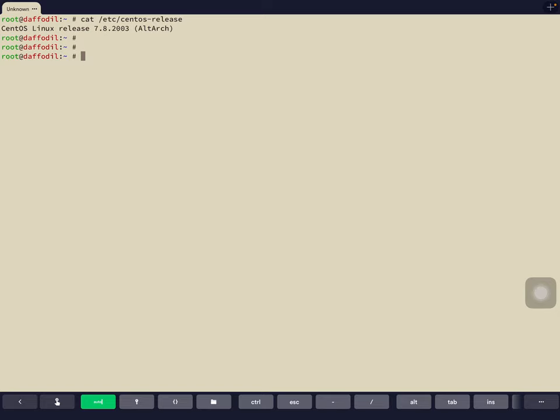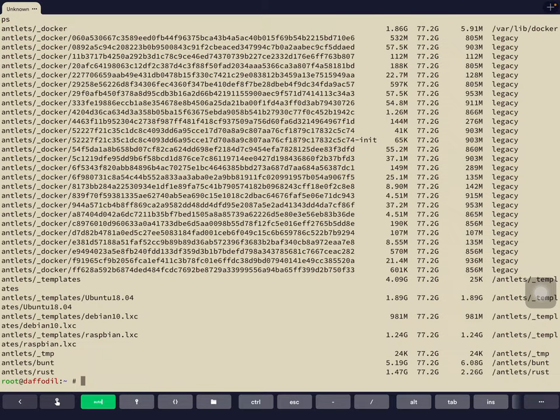If you use our graphical dashboard Antman — our private cloud manager — you don't need to know we're using ZFS under the hood. But this video is about command line tips and tricks, so you can use the ZFS command to see what's going on. Running 'zfs list' gives us all the ZFS file systems.